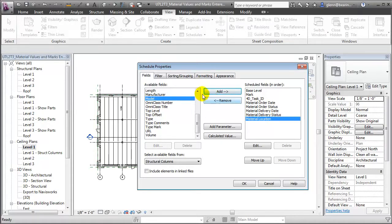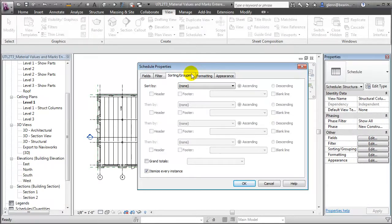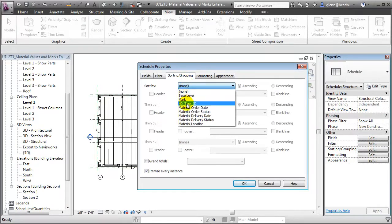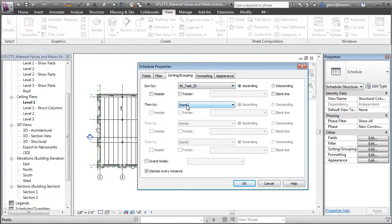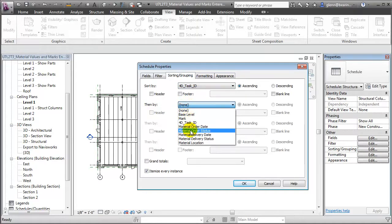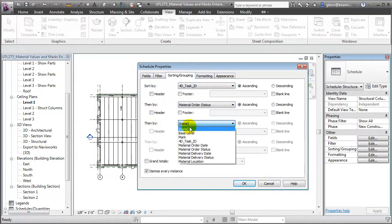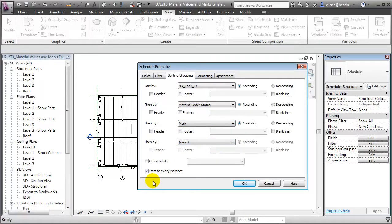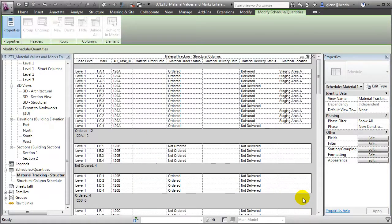Let's do a little sorting and grouping to organize that — first by 4D task ID, then by the order status, and finally by the mark of each individual column. We'll put a footer at the bottom of each of these groups reporting the title and count, as well as putting a blank line to make the schedule easier to read. When we say OK, the schedule opens, and in this convenient grid view we can review, enter, or track any of the values very quickly.